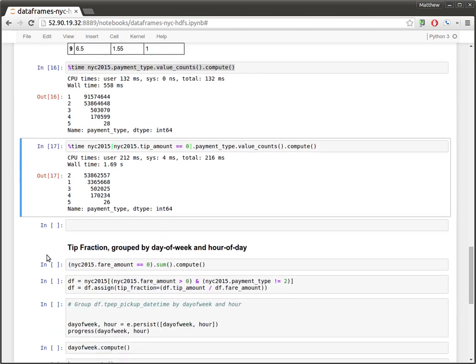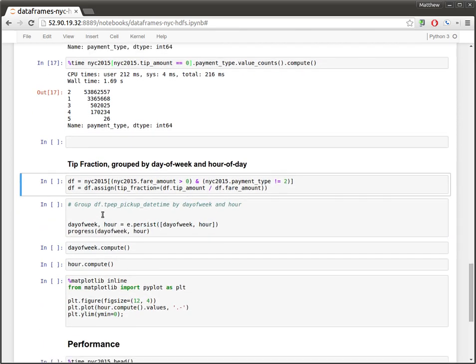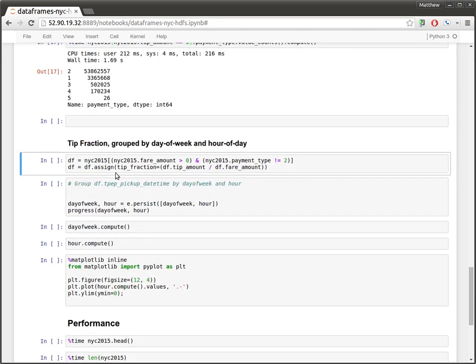So I want to take this data set and I want to filter out these sort of weird rows. And I want to compute the tip fraction. So I want to divide the tip amount by the fair amount, call that the tip fraction. And then we're going to group that column by day of week and by hour and see if there's any trends throughout the day. See if it's better to ride a taxi or to be a taxi driver at some point of the day.